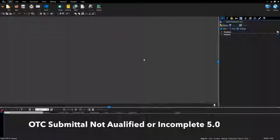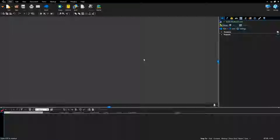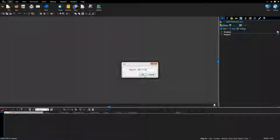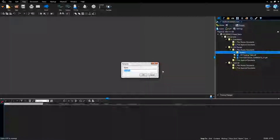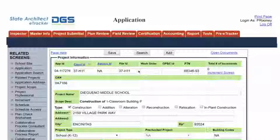OTC Submittal Not Qualified or Incomplete: the lead plan reviewer notifies the EPR administrator that the submittal is incomplete or does not qualify. The submittal items shall be moved to the rejected folder in Bluebeam Studio Projects and deleted from DSA Box. Open Bluebeam software and connect to Bluebeam Studio. Under the Studio tab, select Home, select Join, paste the 9-digit EPR ID, and click OK. Right-click the Version 1 folder and select Rename. Rename the file to Rejected and click OK. Update eTracker.